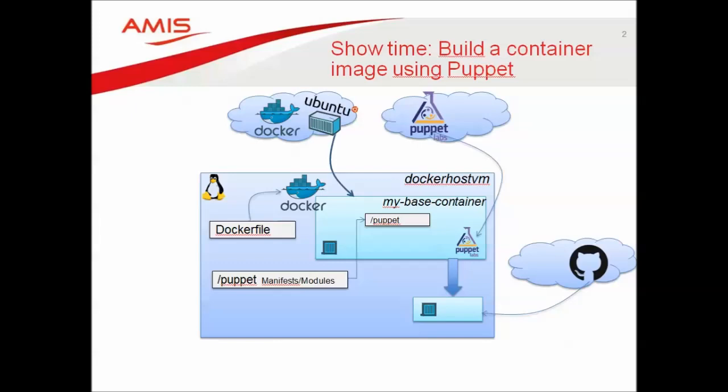In the demo you're about to see, you will first generate a simple base container run from the Ubuntu base image and this base container will be Puppet-enabled during the initial build stage.